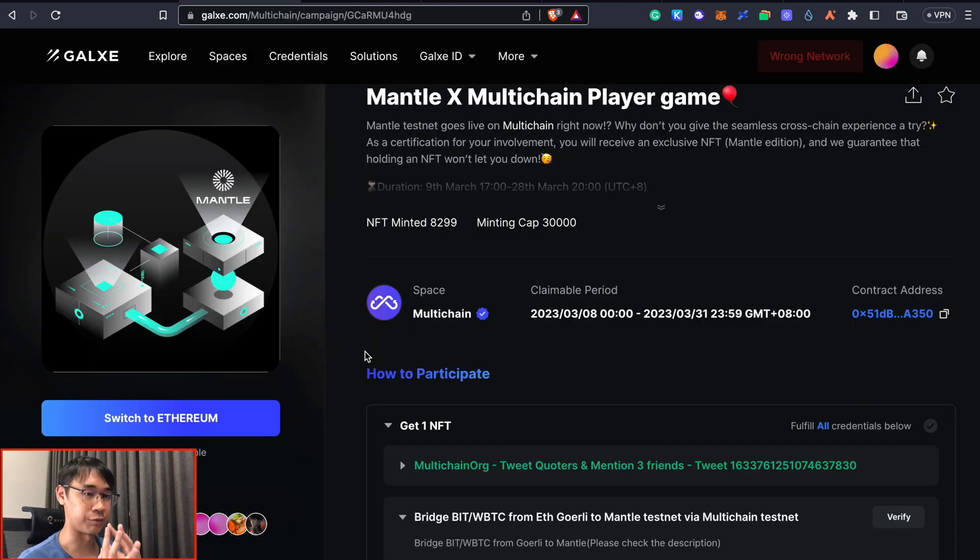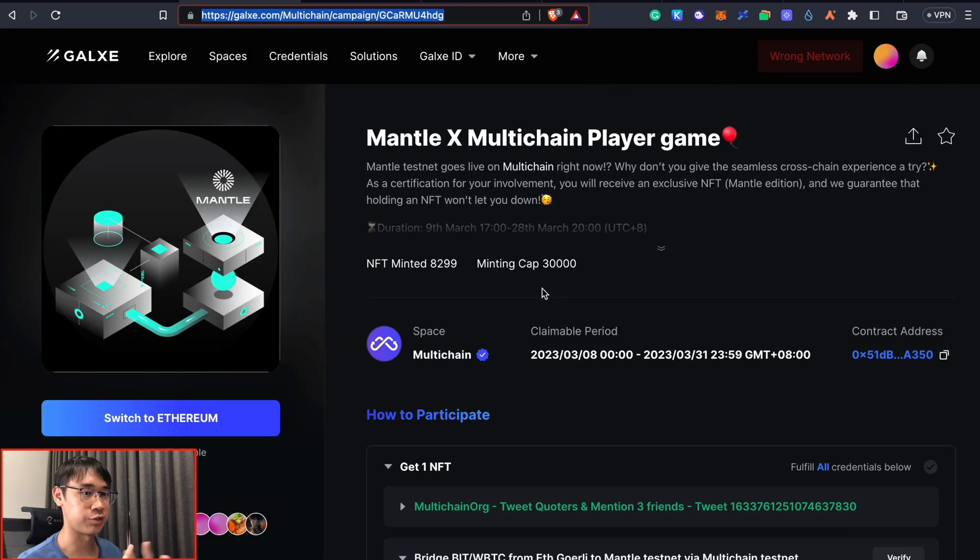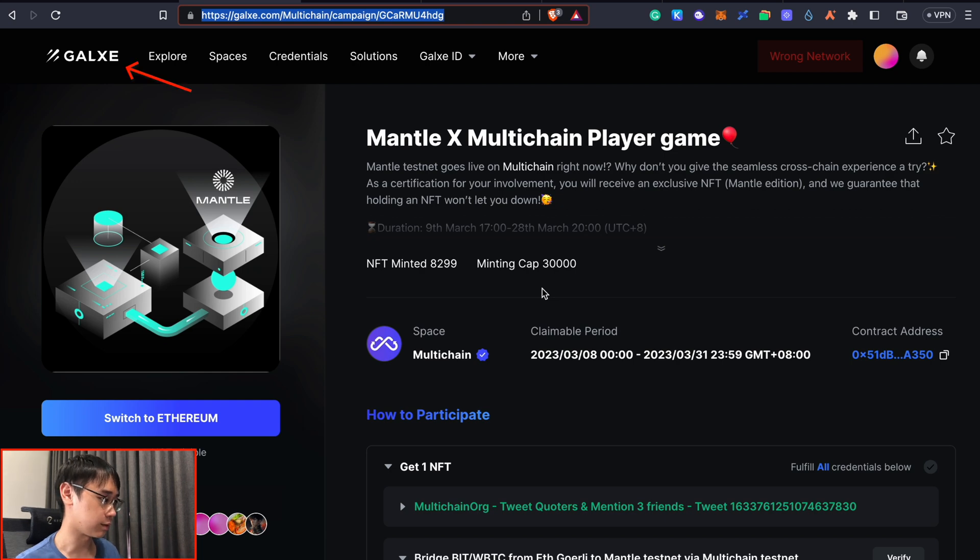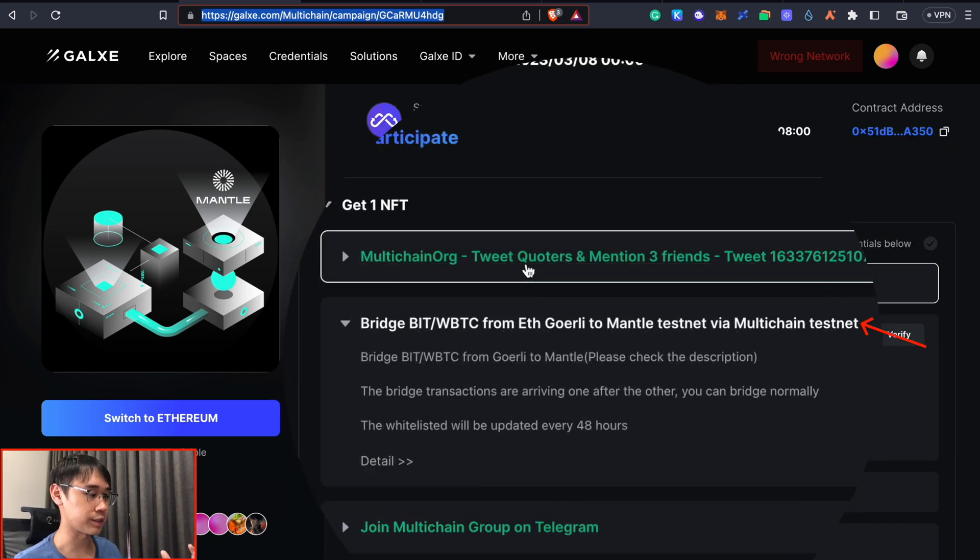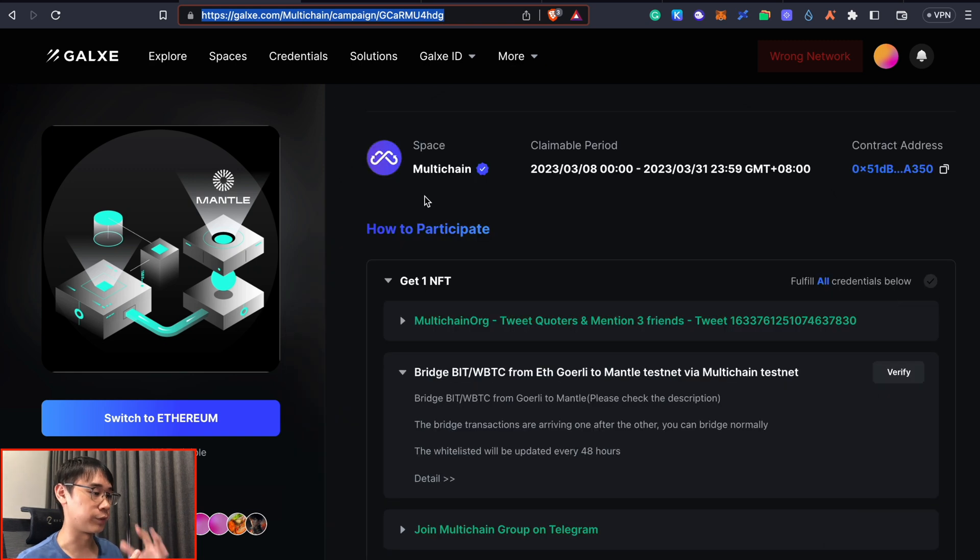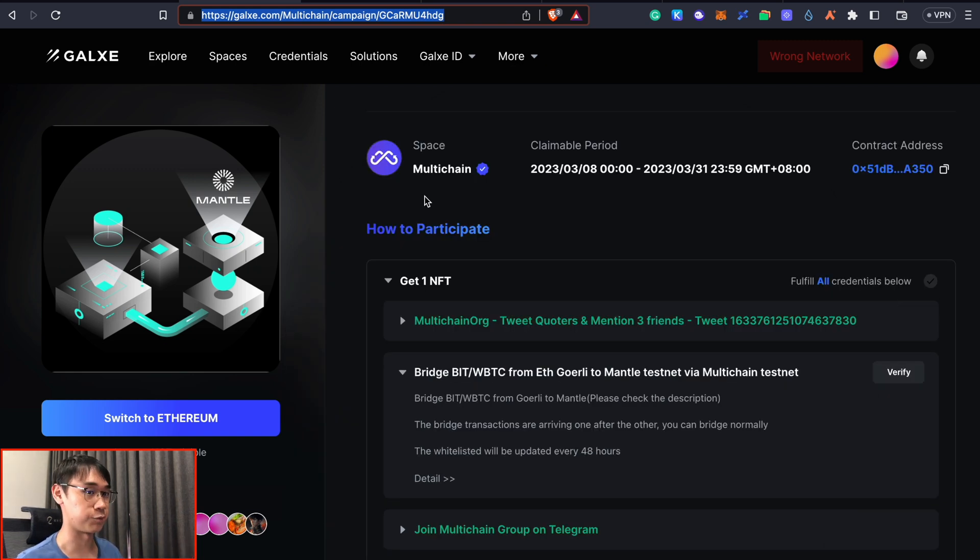However, if you are doing this for the very first time, you may actually want to complete this quest on Galaxy where you can use the MultiChain testnet to bridge your BIT tokens from Goerli to Mentor. This could help you to get 1 NFT which may help you receive some benefits in the future.